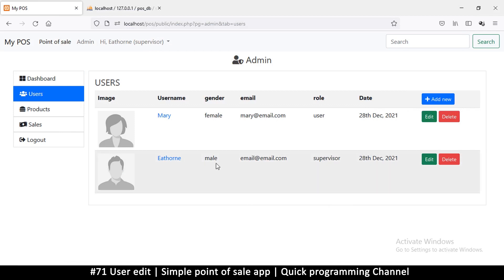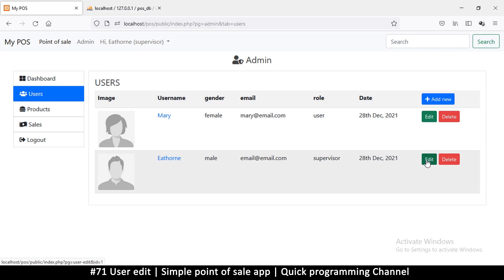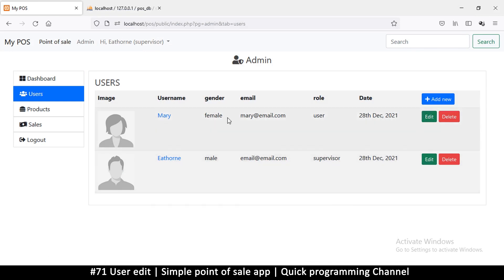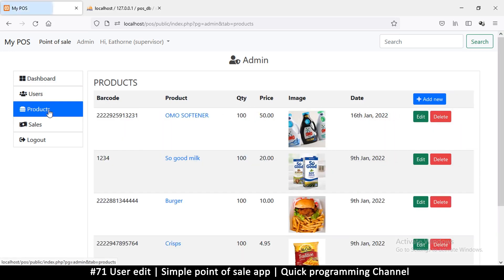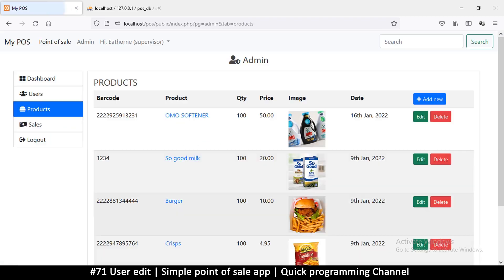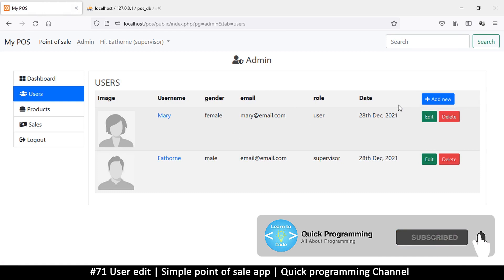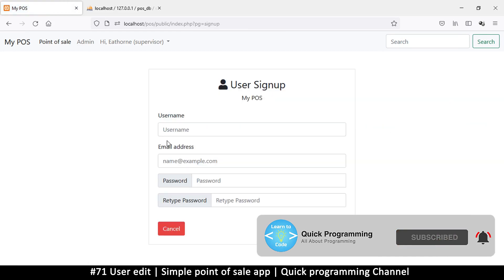Hello and welcome back ladies and gentlemen, please subscribe if you haven't yet to help the channel grow. Let's continue — I want us to edit the users, to be able to edit the user and also be able to add an image if we want to, the same way we can add an image to products just by browsing, so we'll copy the same system here.